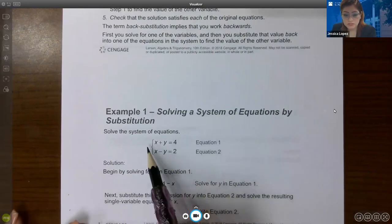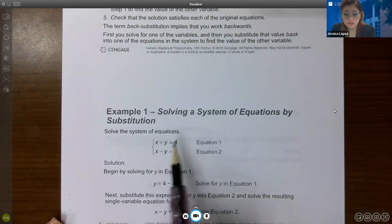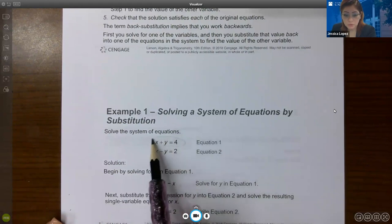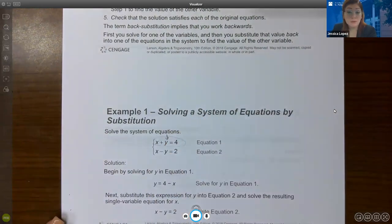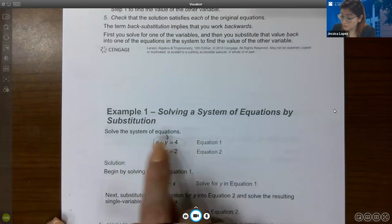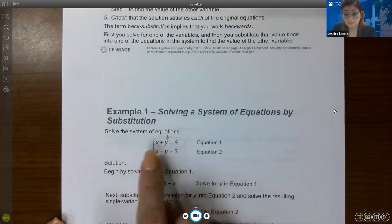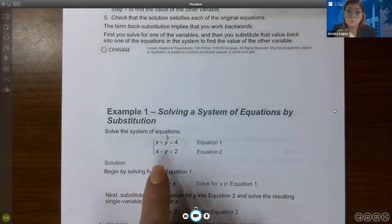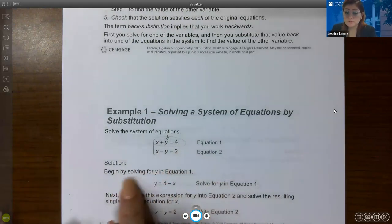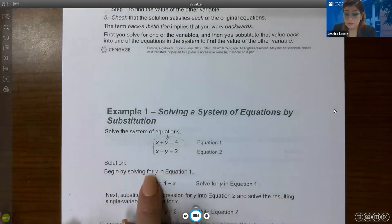Here's an example with a system of two equations. There are four different ways to approach this problem: get x alone from the top equation, get y alone from the top equation, get y alone from the bottom equation, or get x alone from the bottom equation. They chose to solve equation one for y — it doesn't matter which equation or variable you pick.